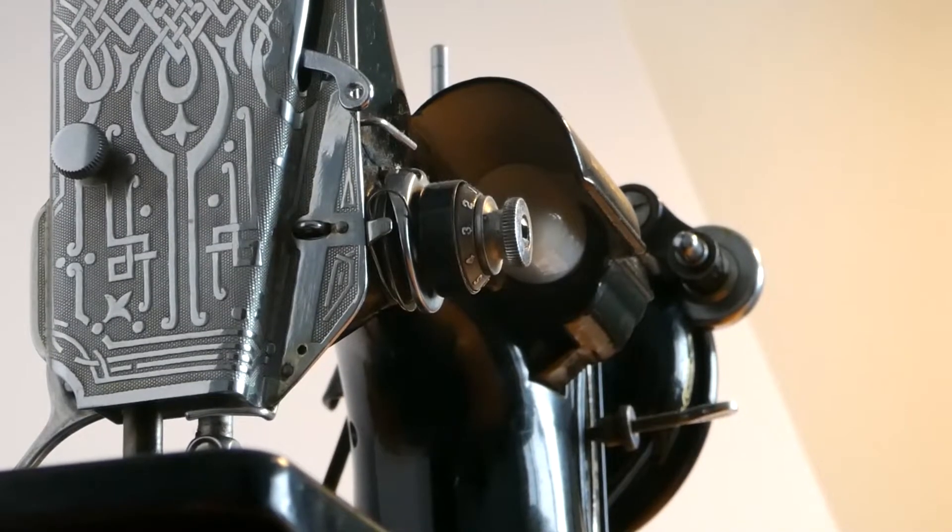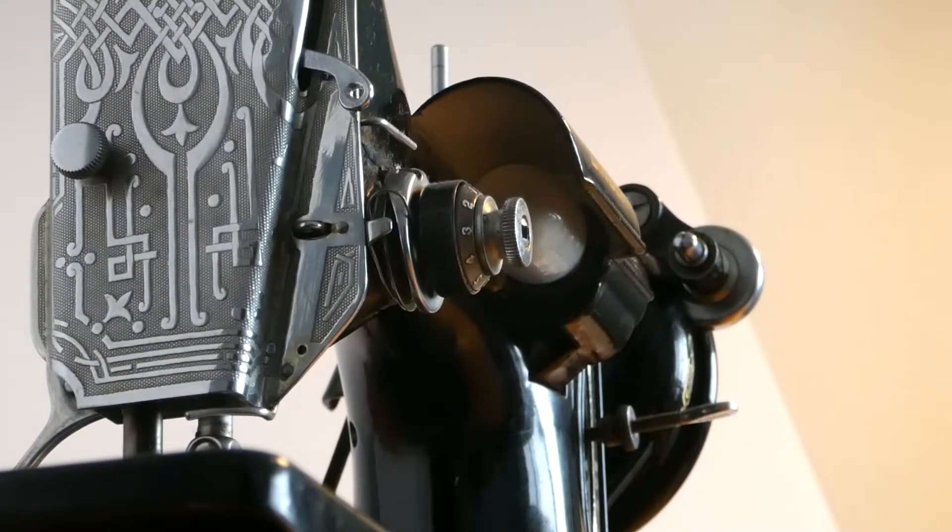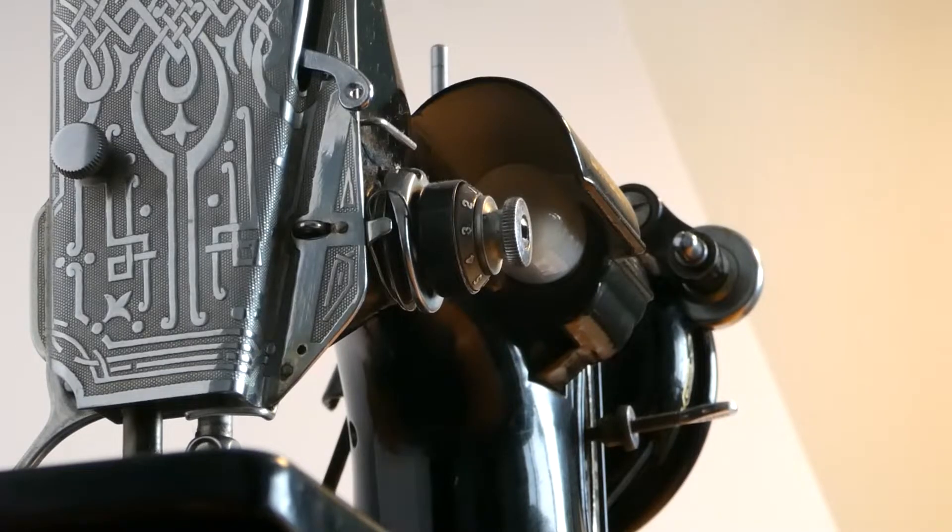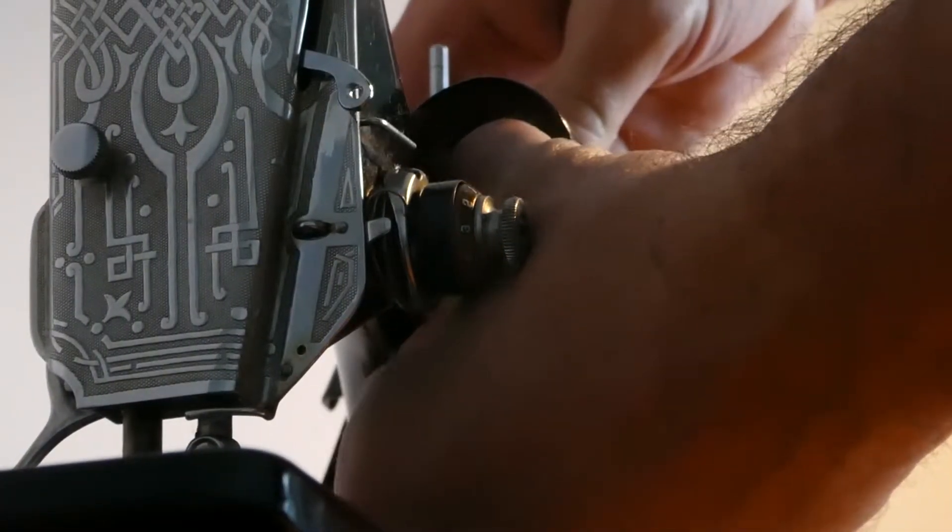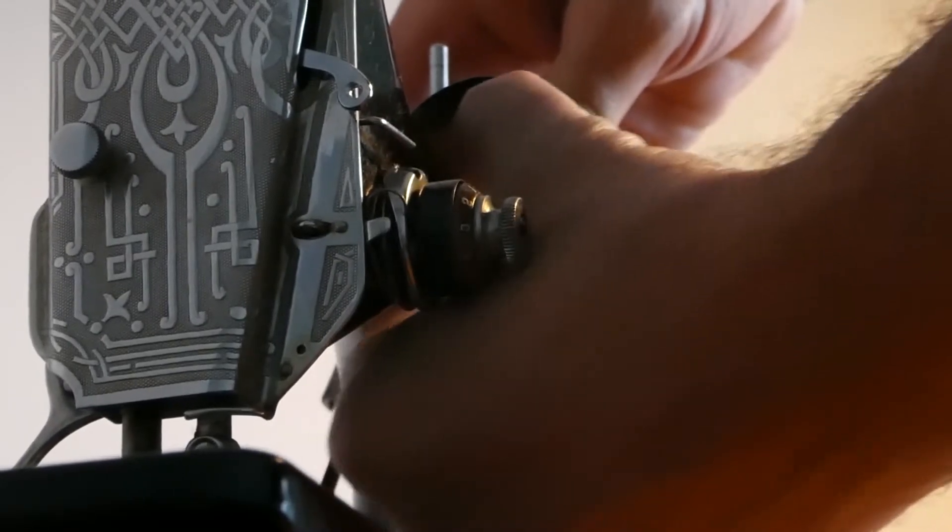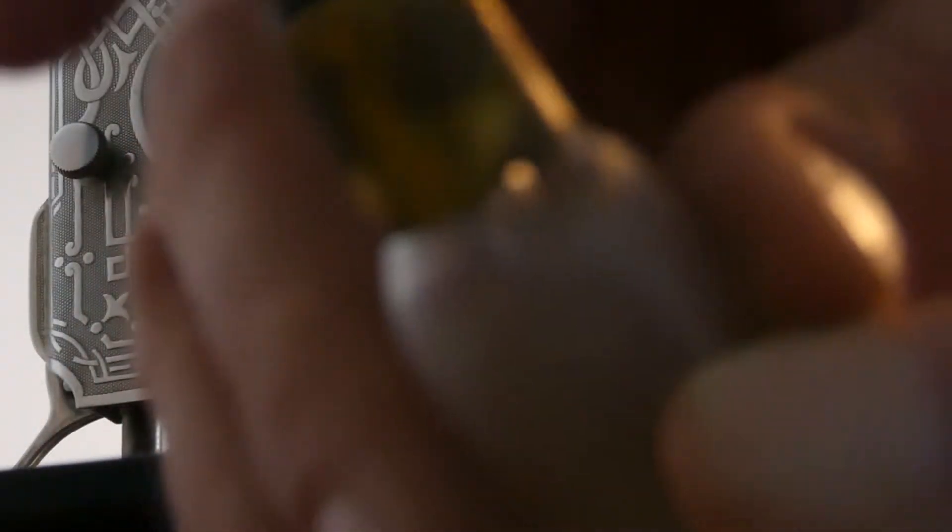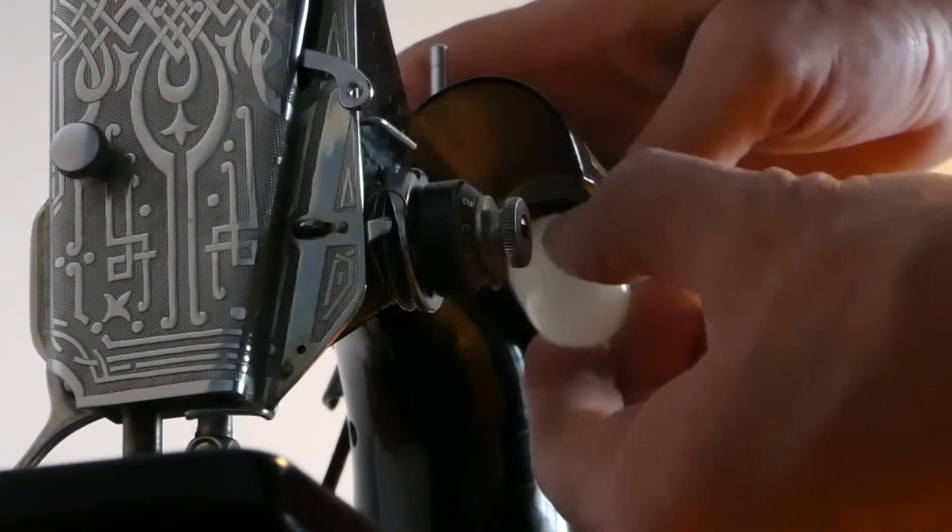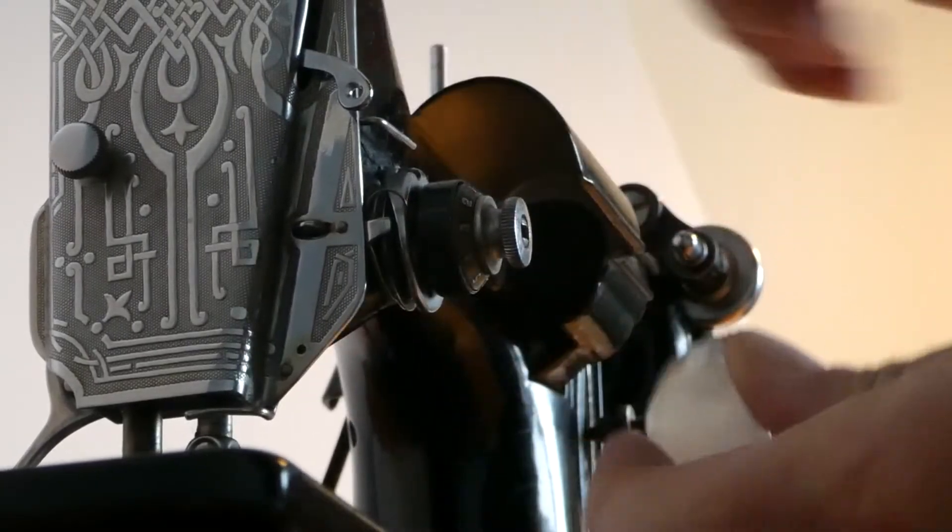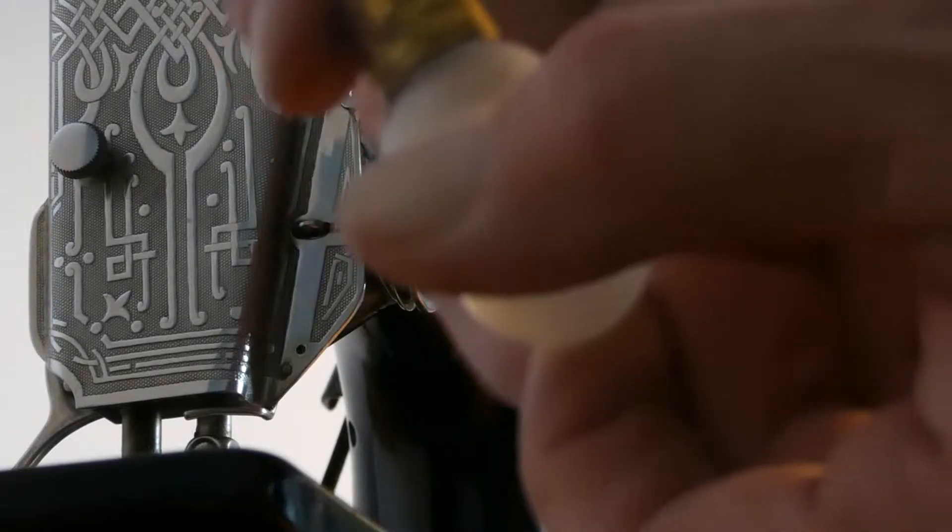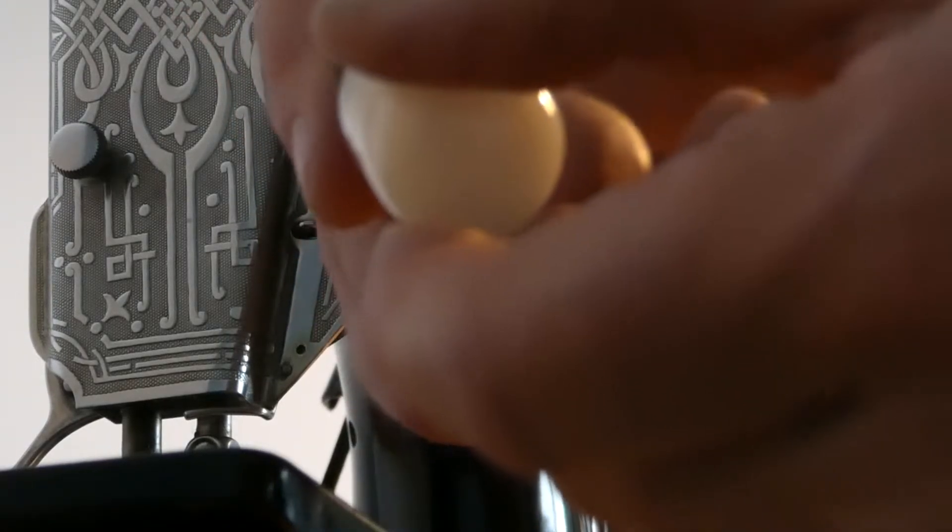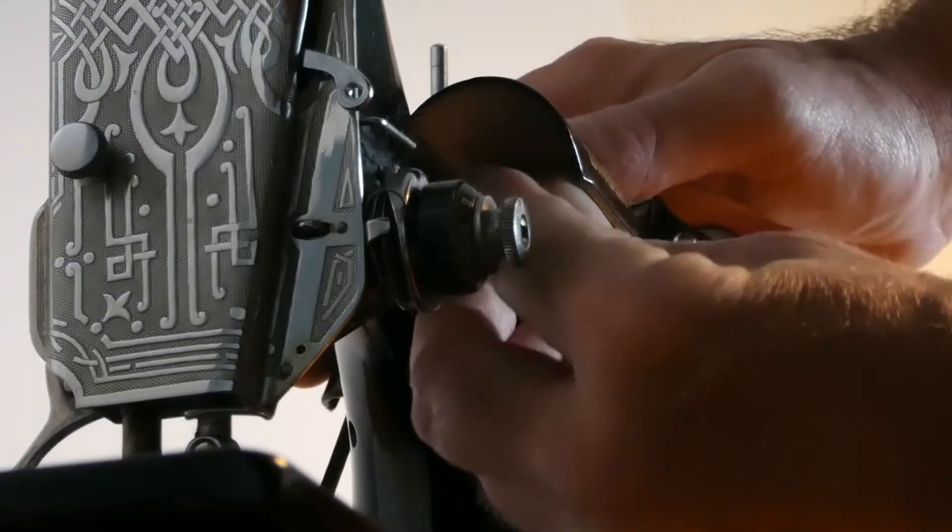Okay, so there you see the bulb in there. If I want to remove it, I push it in and I turn it to the left. Then it comes out, and you can see the two contacts there. If I want to replace it...